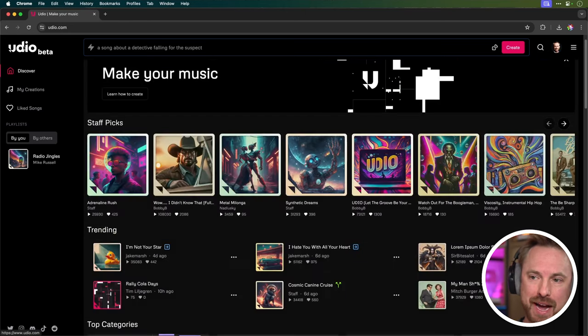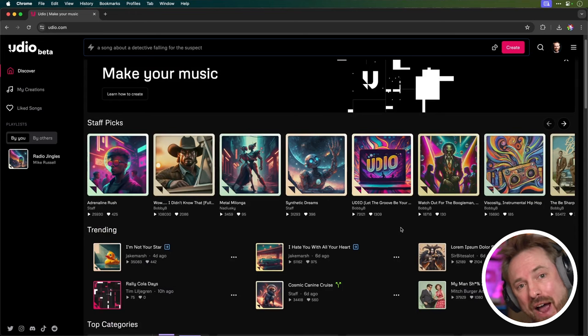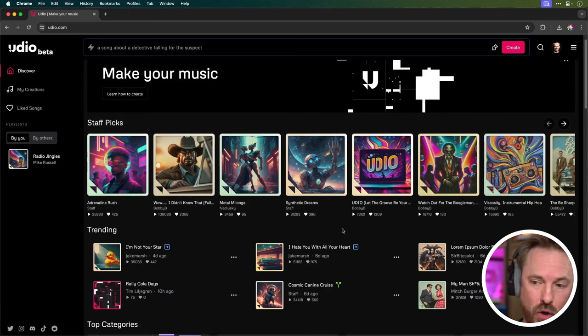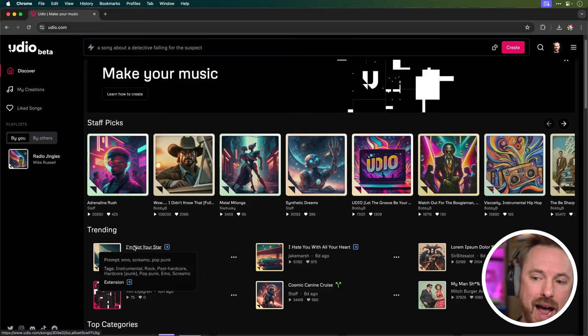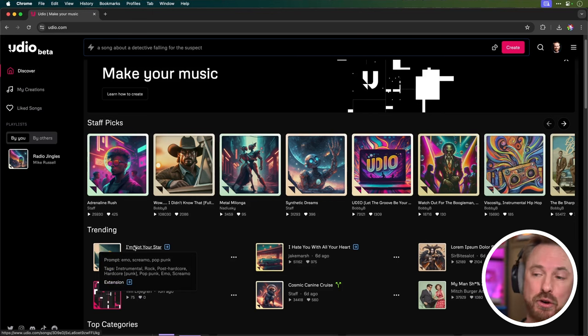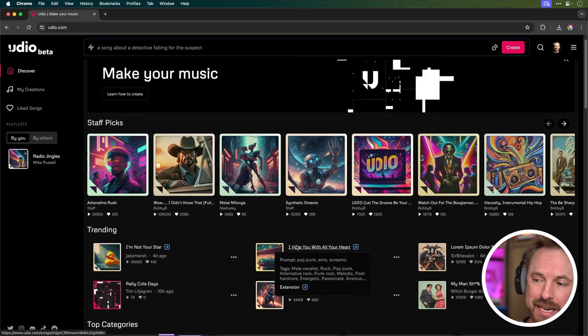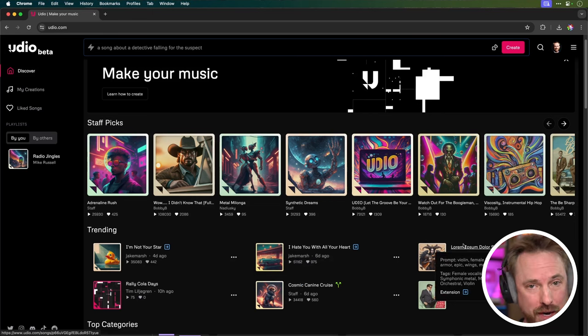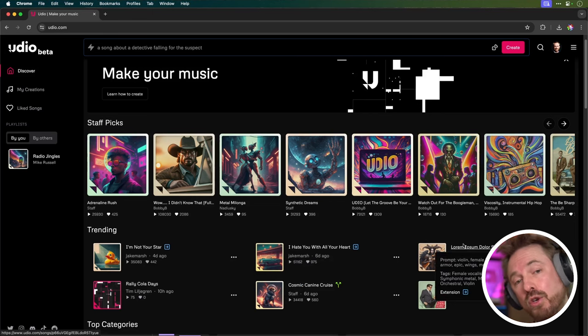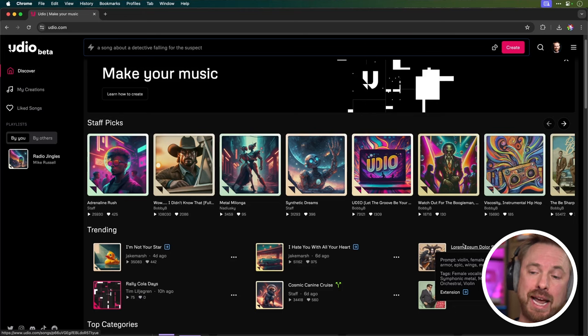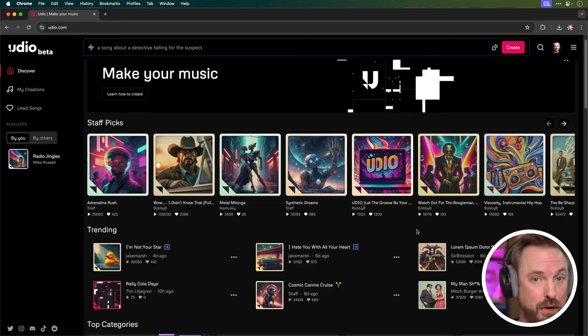Now on the homepage, you get staff picks and trending music that you can listen to and get an idea of how people are creating tracks on the platform. Now that's something you particularly like, you can hover over the title of that track and it's going to give you the prompt and also the tags that creator used. So as you can see here, it's a quick and easy way of understanding how stuff has been created on Udio if you want to copy a musical style. We'll get more into remixing and using existing tracks later in this tutorial, but that's a brief way of looking at what people have already made.